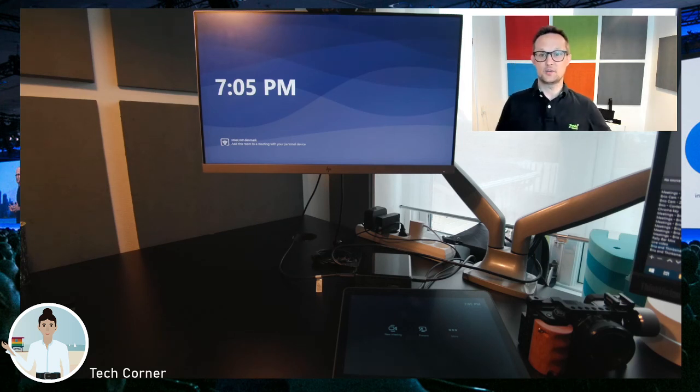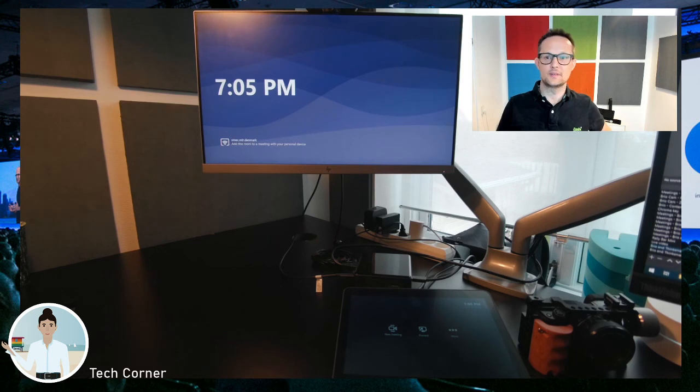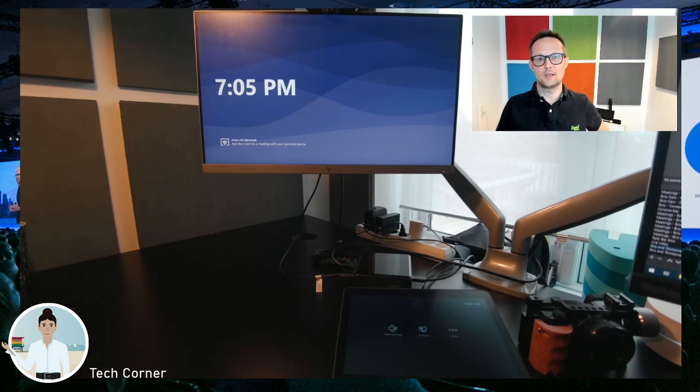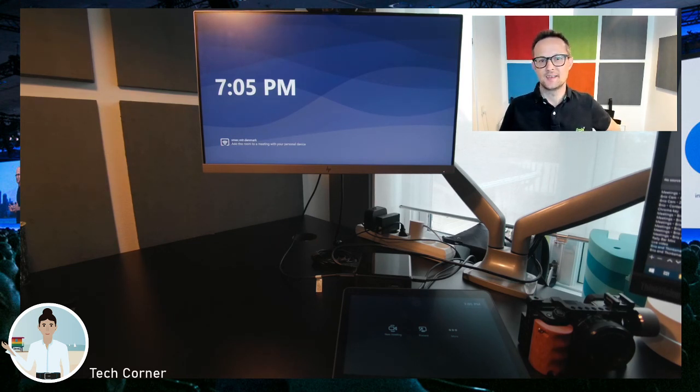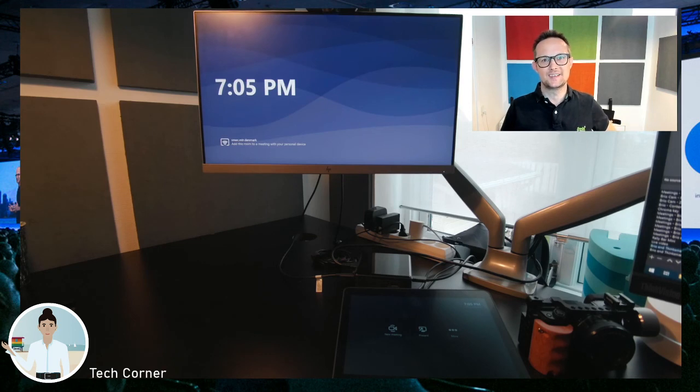So the latest feature from Microsoft in the Teams application called Teams Casting or Cast. Thanks a lot for watching. See you. Bye.